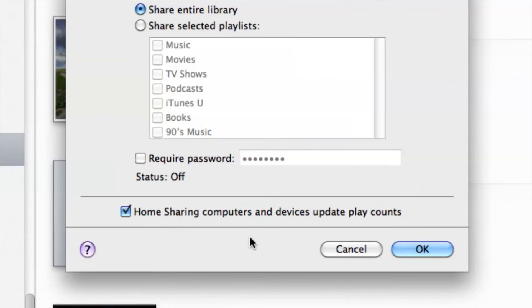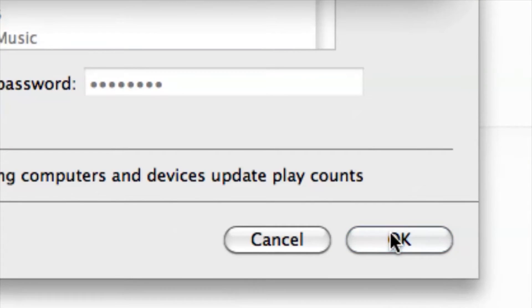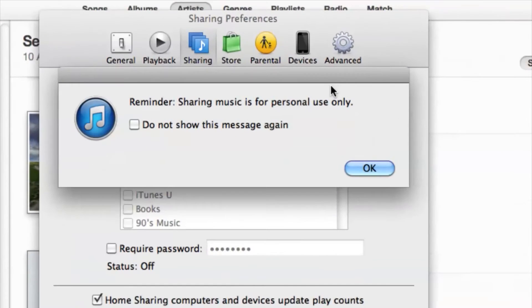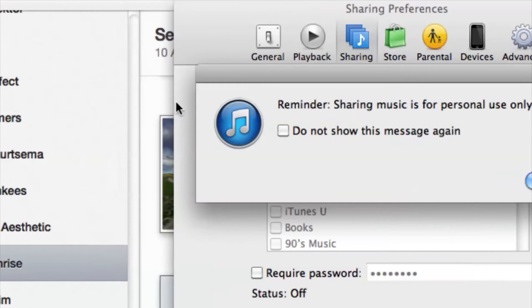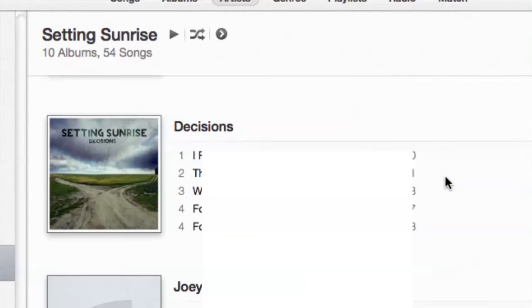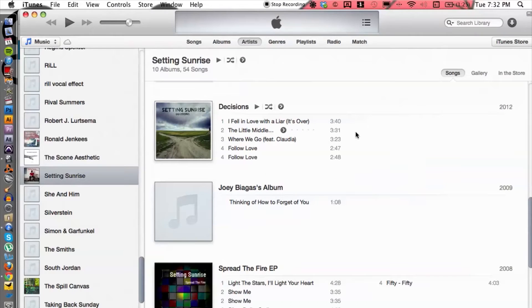It gives you a reminder that sharing is for personal use—that's fine, I'm gonna hit OK. Then from here we can go up to...